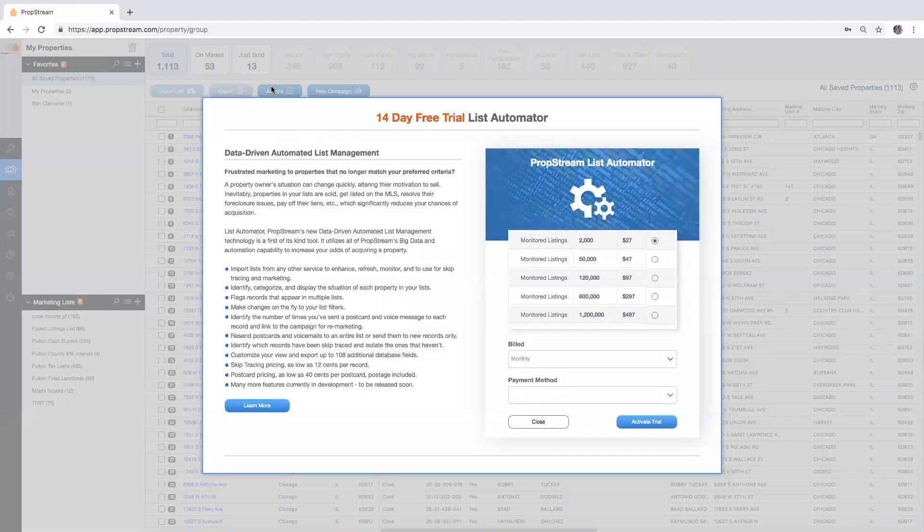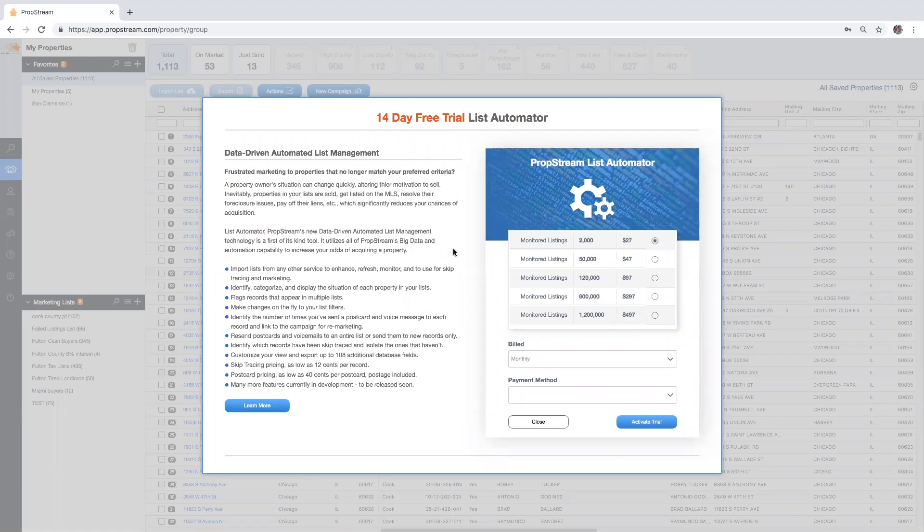You will now be able to choose the amount of properties to be automated at any given moment, followed by the payment method for billing.